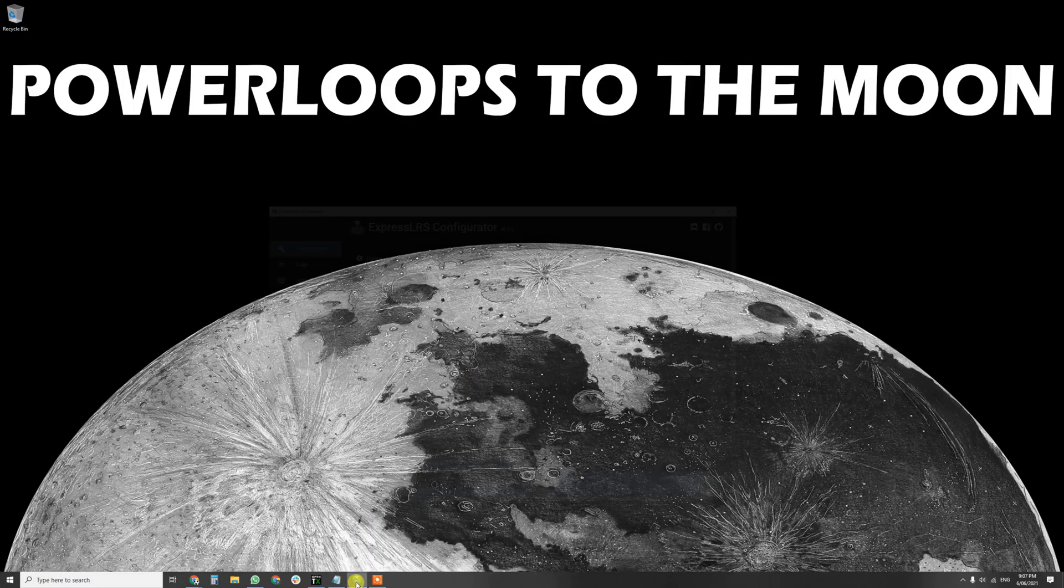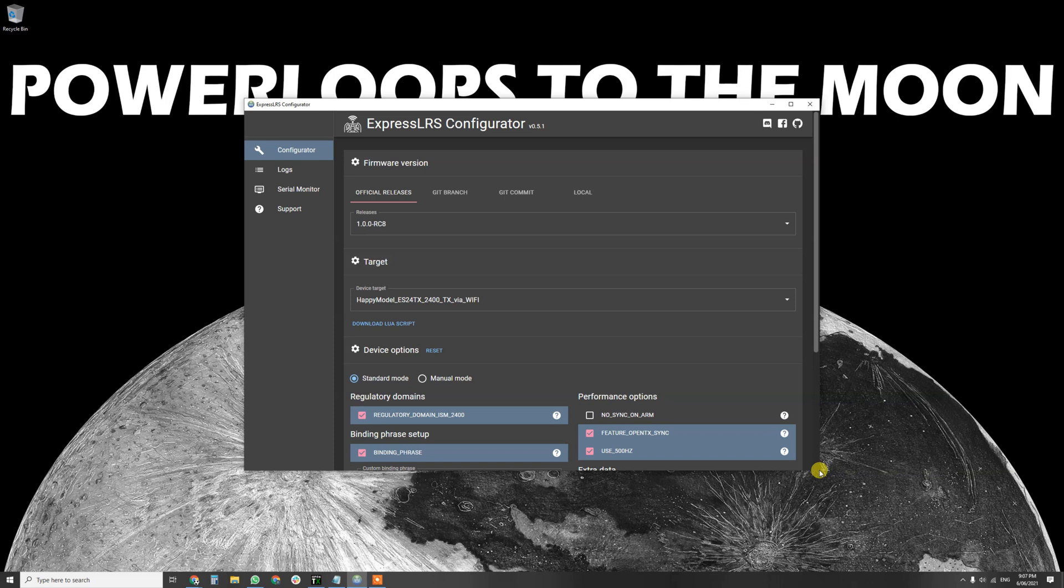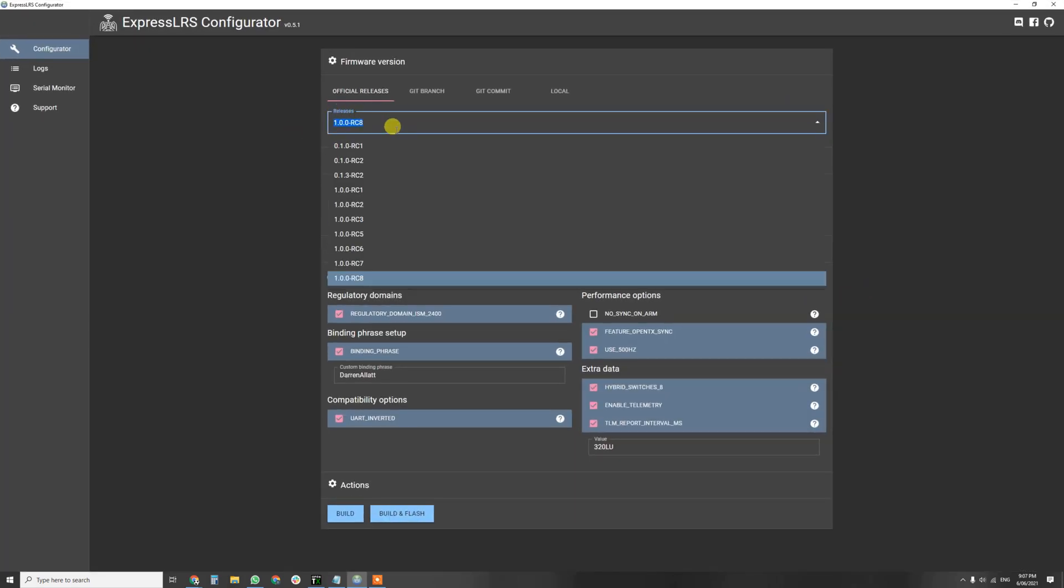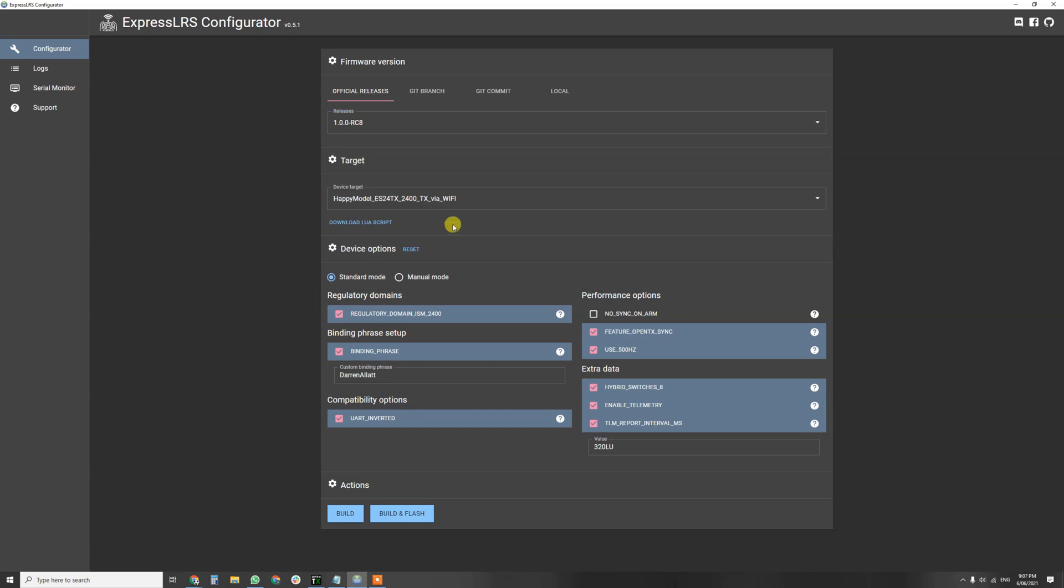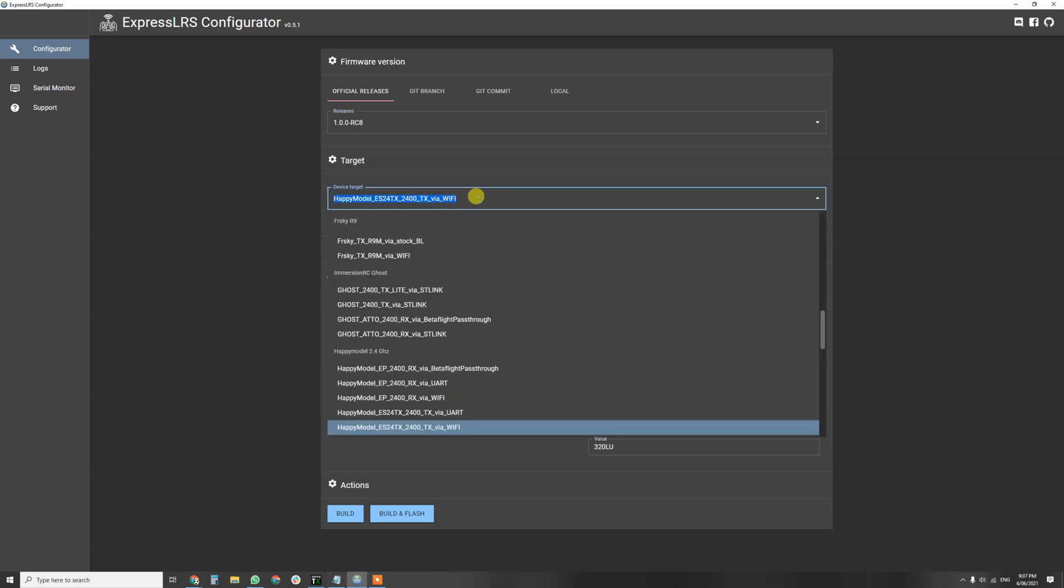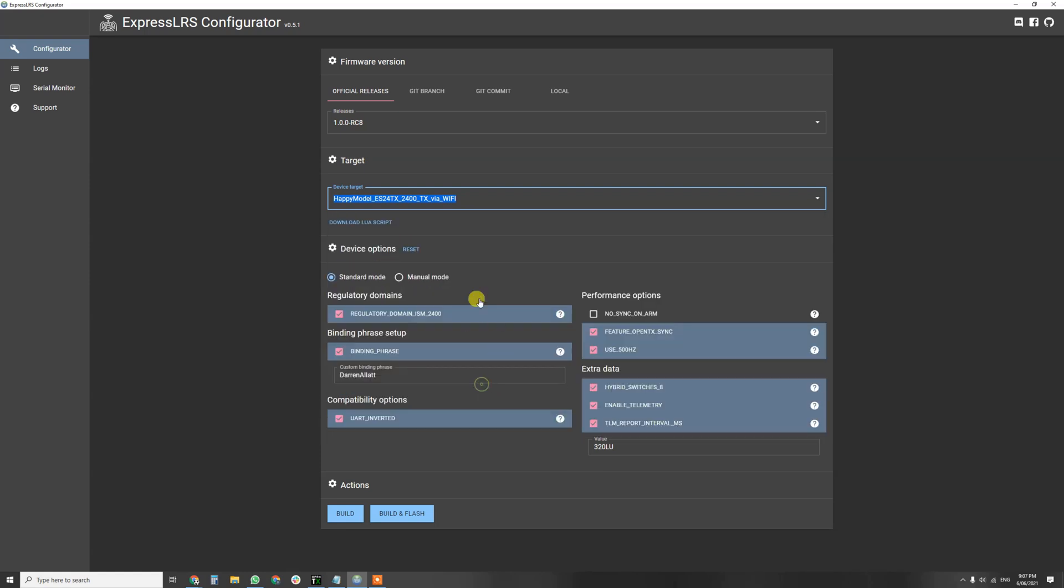So what we're going to need to do is head into ExpressLRS Configurator, which I've already got here. We're going to select RC8, Release Candidate 8 being the latest one. Device Target, we're going to use Happy Model ES24TX2400TX via Wi-Fi, don't select via UART, select that.